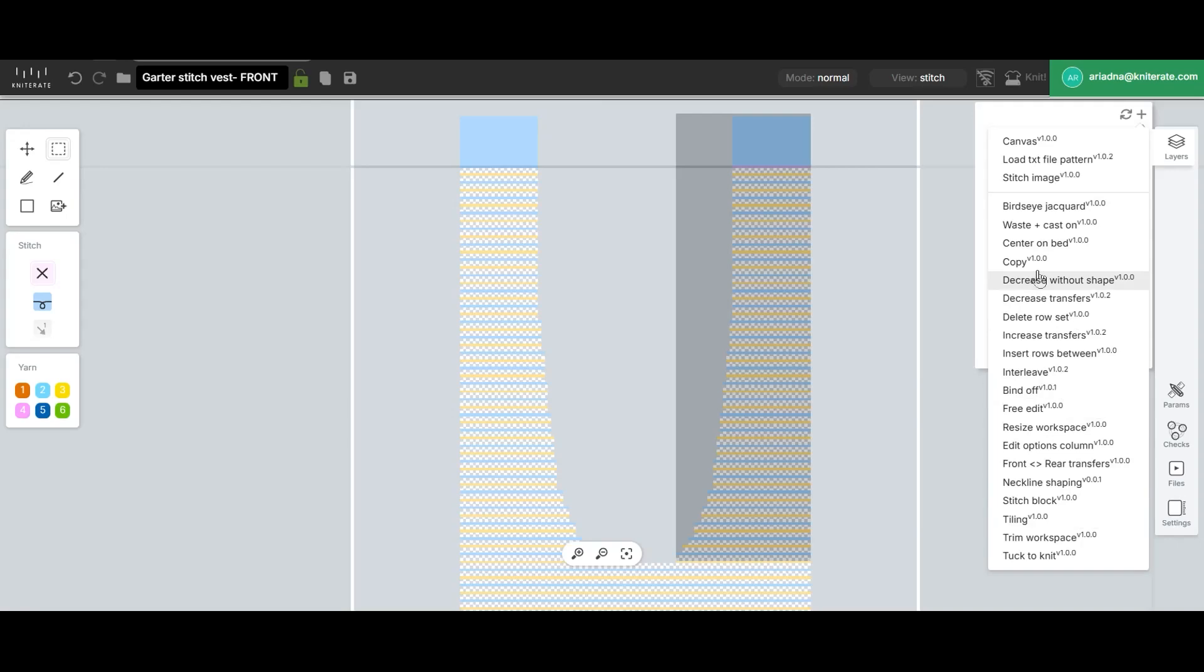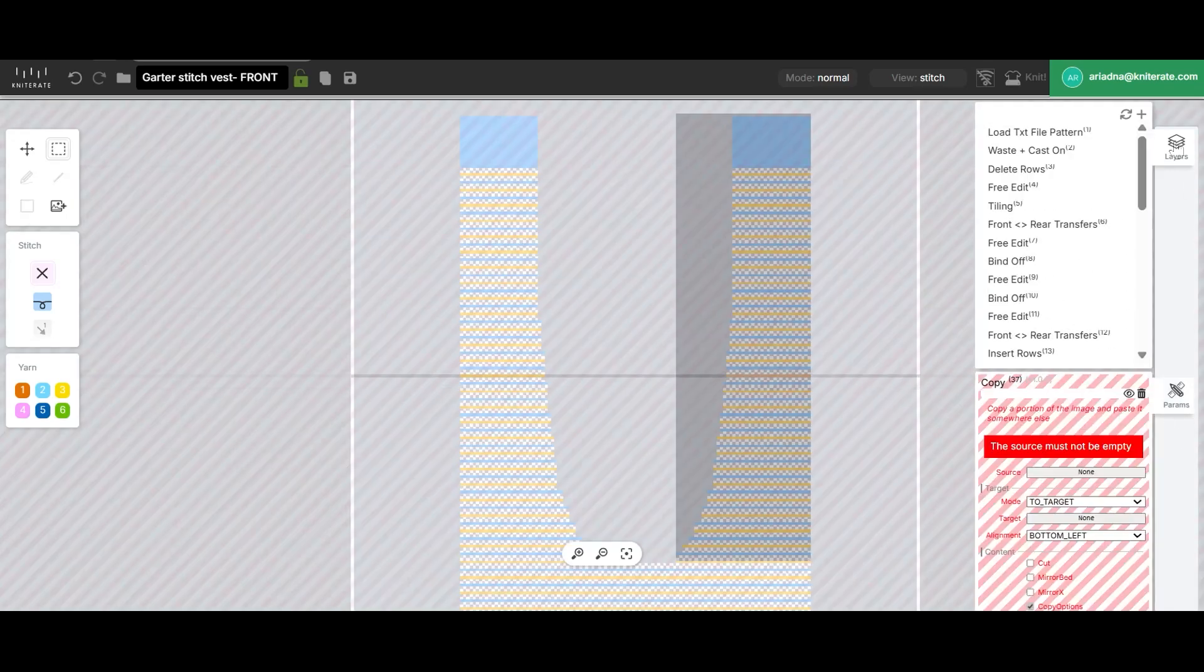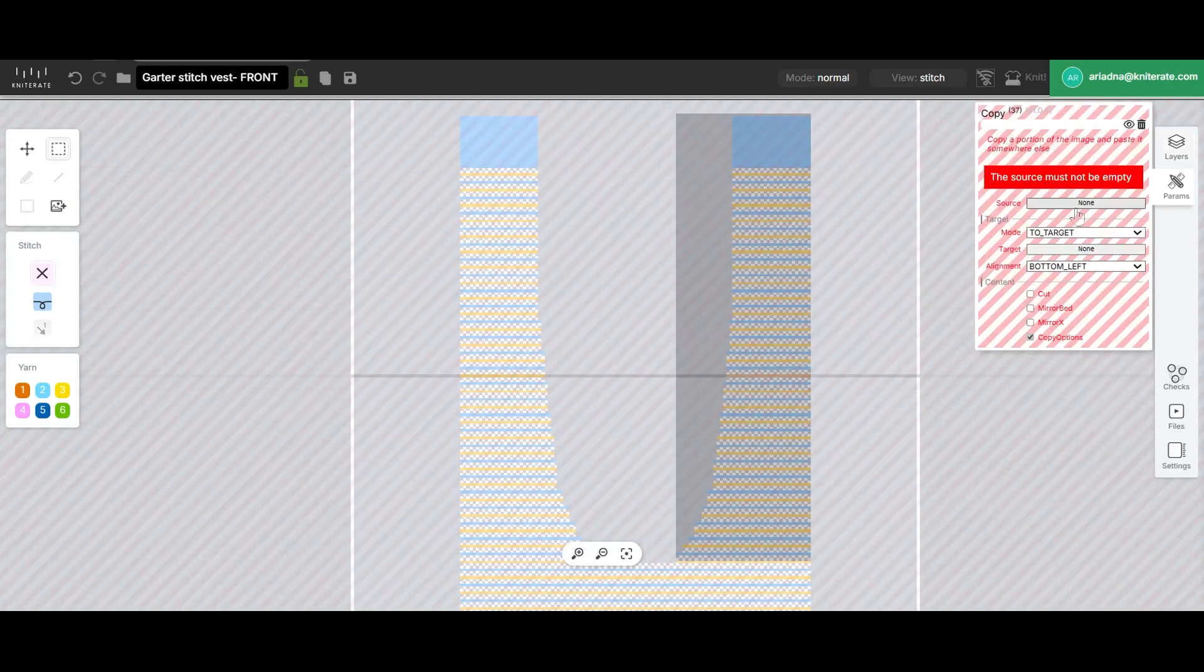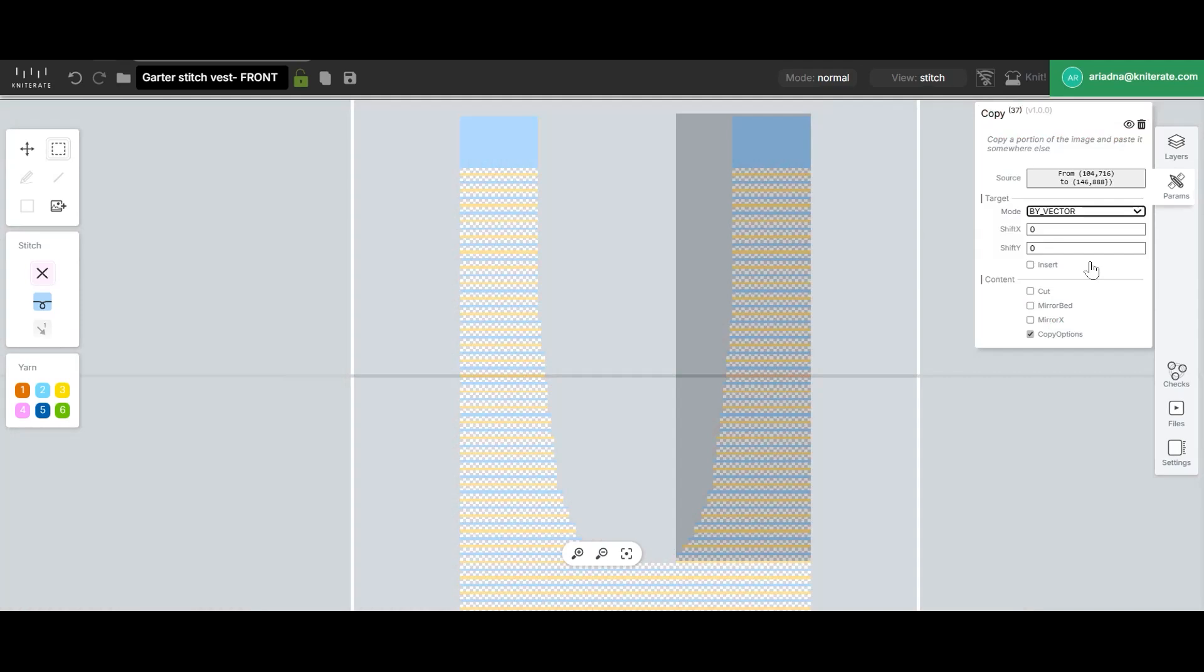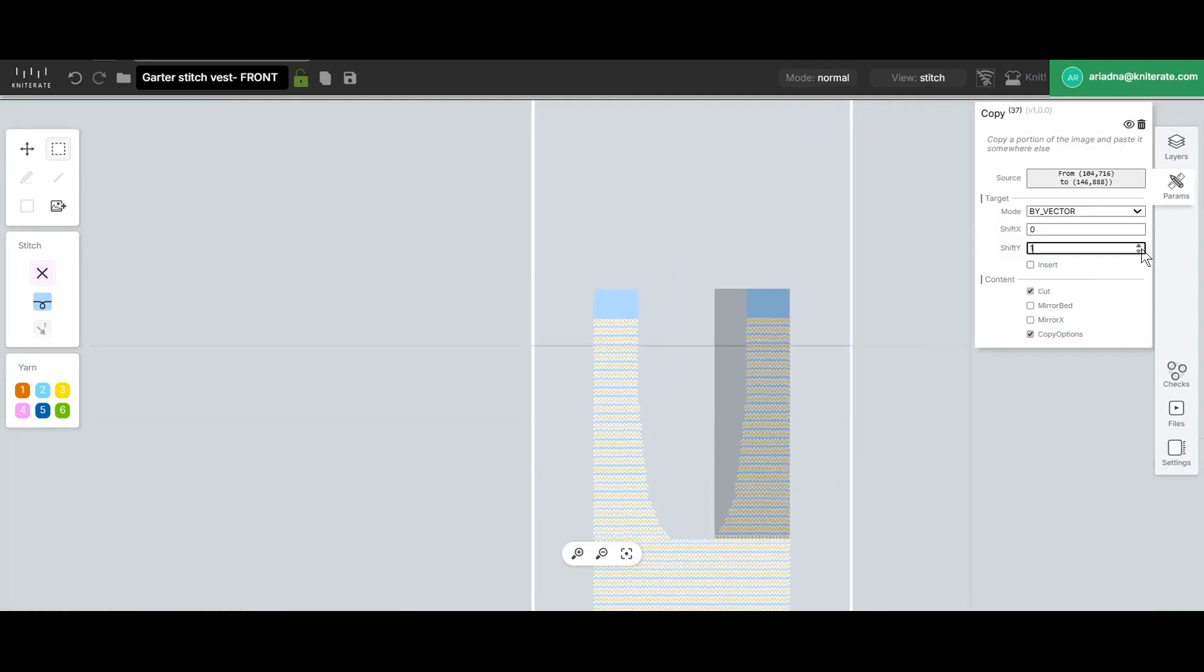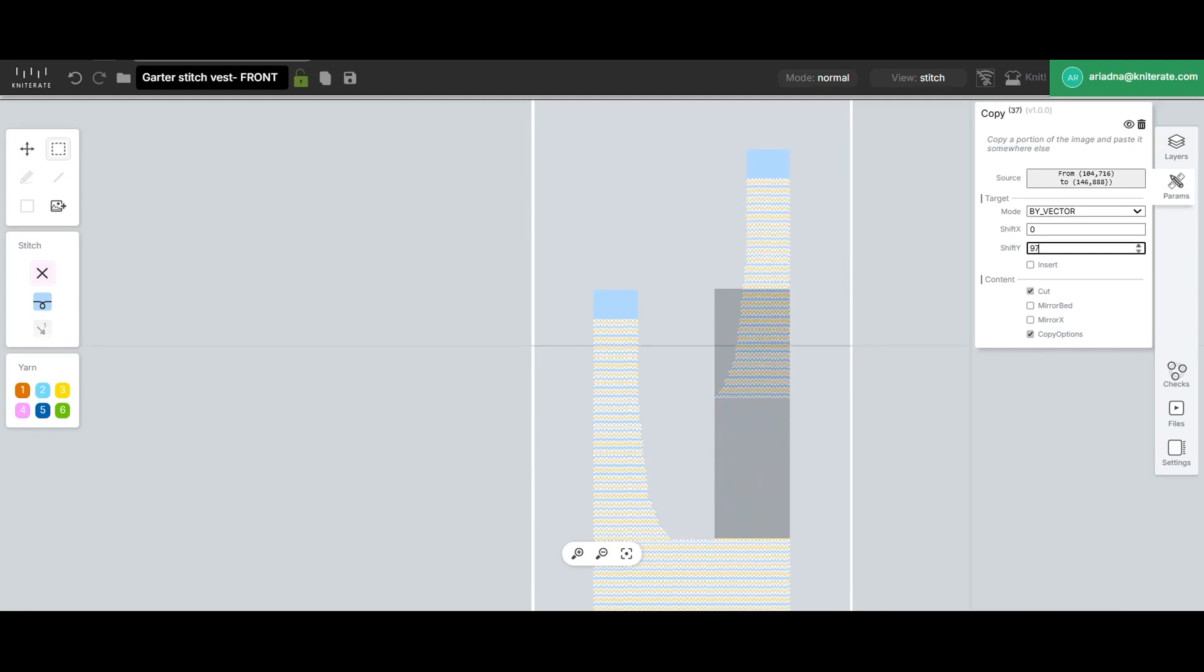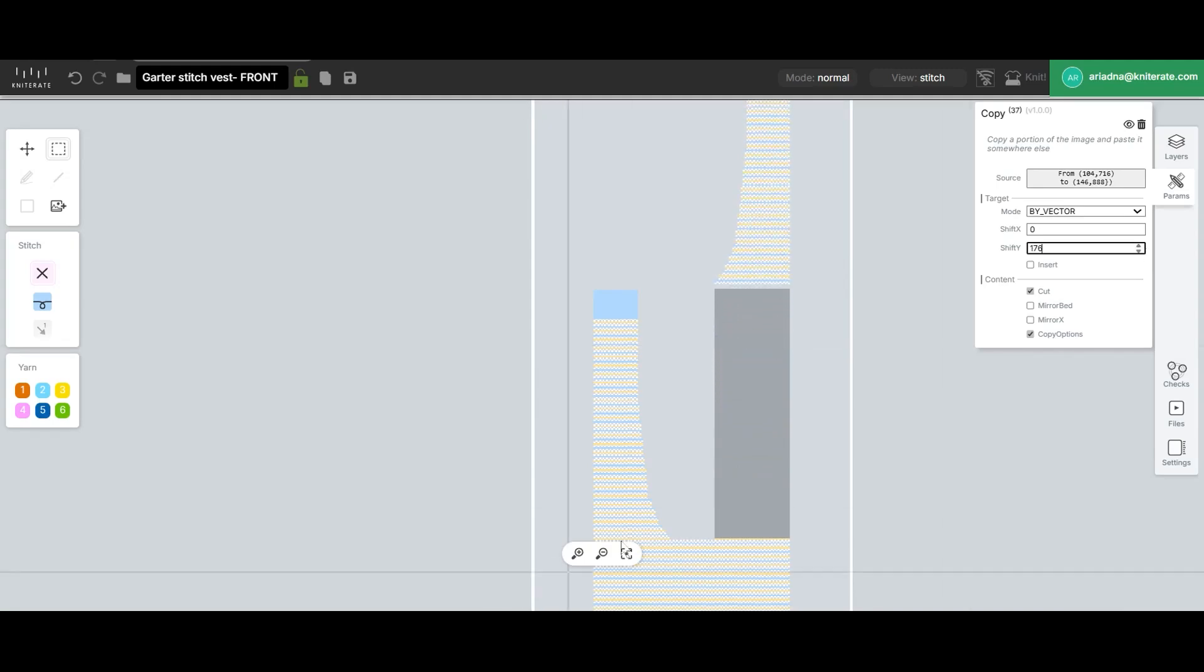Then, by increasing the value in the shift Y, the selected section will move vertically. We can stop moving it when it's past the left side section.